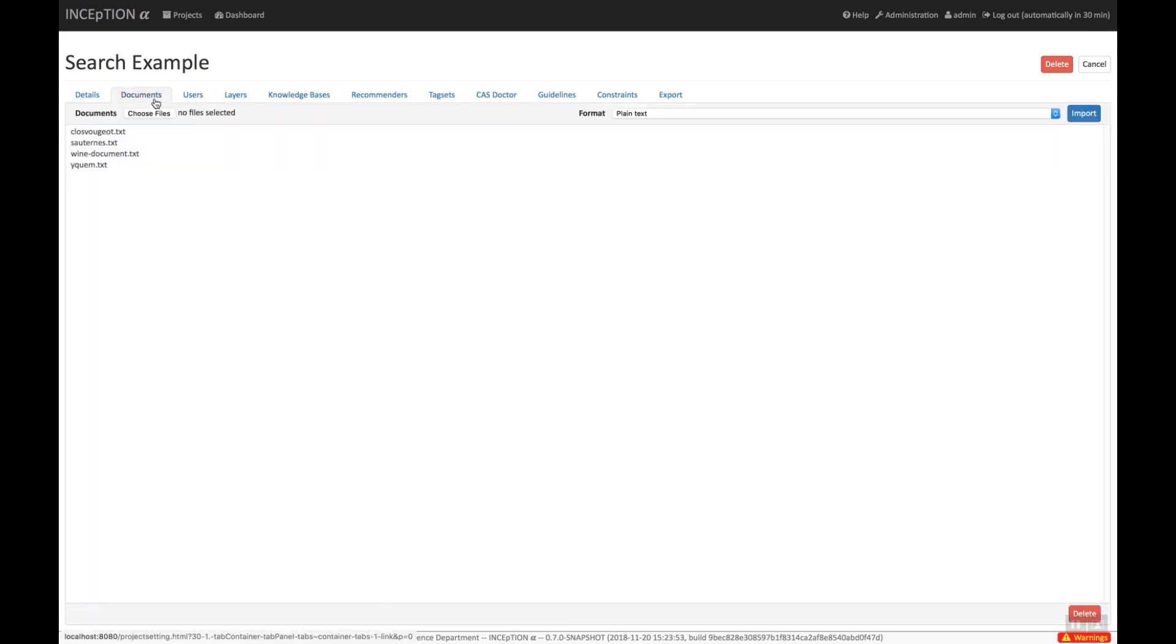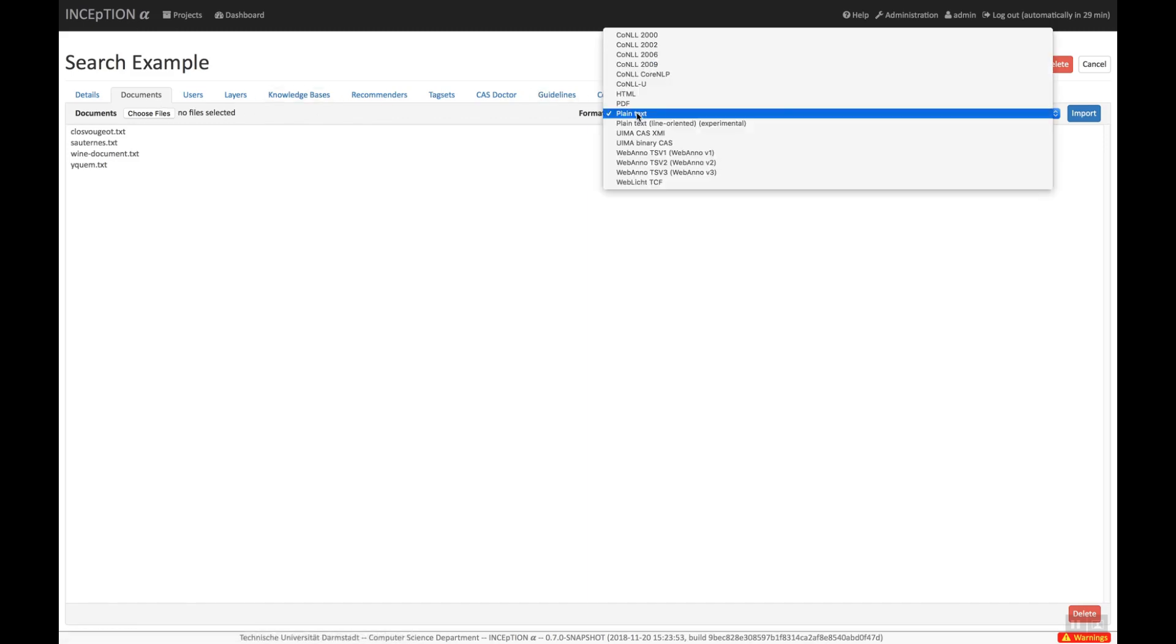On the Documents tab, you can import text documents to be annotated. Inception supports various file formats.